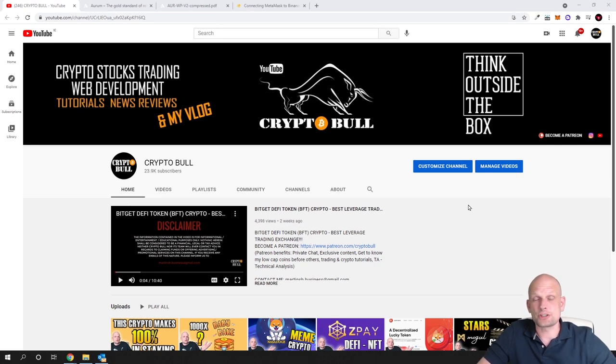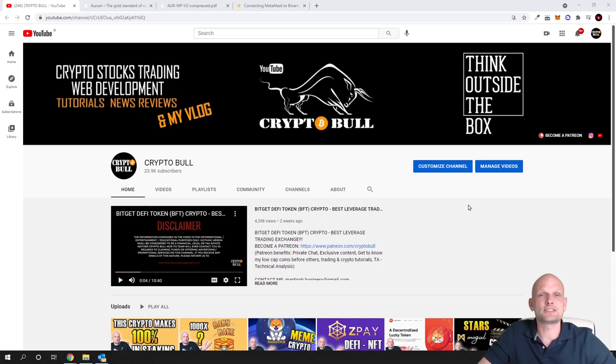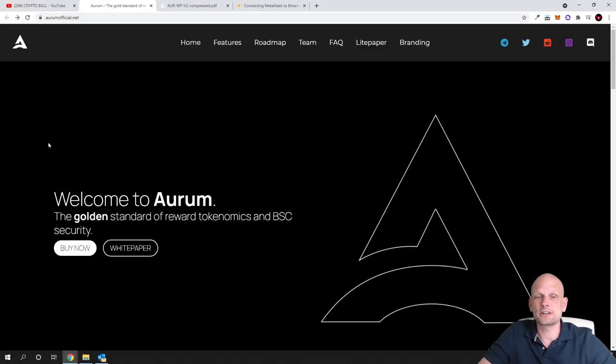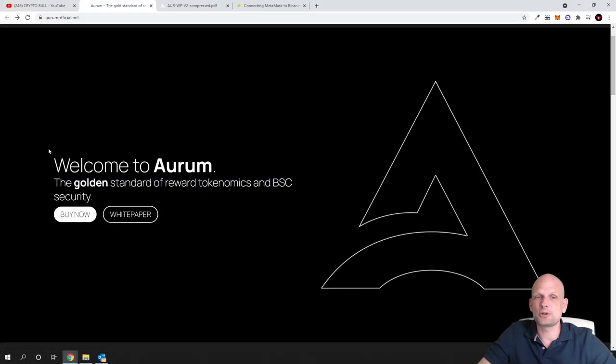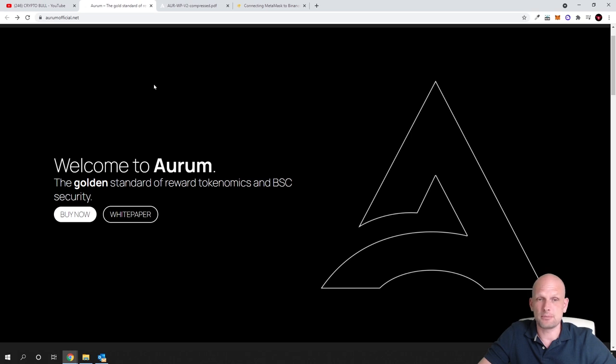Previously this project was MemeCoin, its name was kind of funny but they decided to make this project more advanced and that's why they rebranded. The cryptocurrency is now called Aurum but previously it was called Moonboys. We will get to that when I get into their white paper.